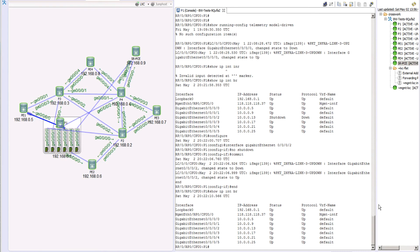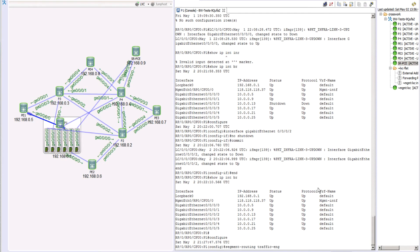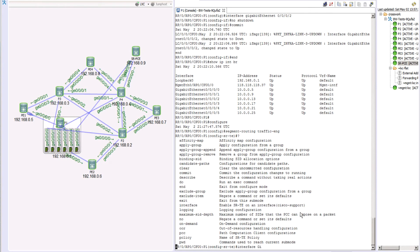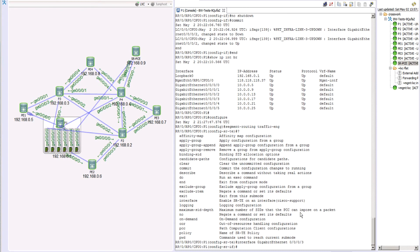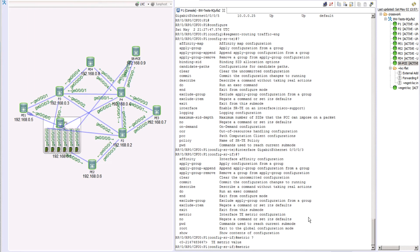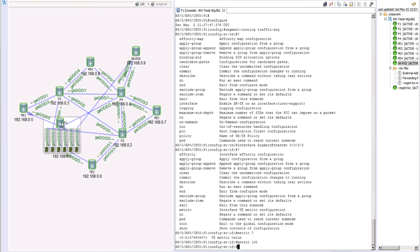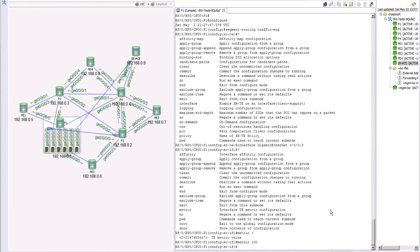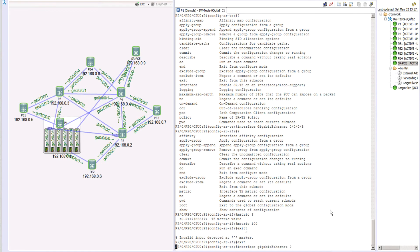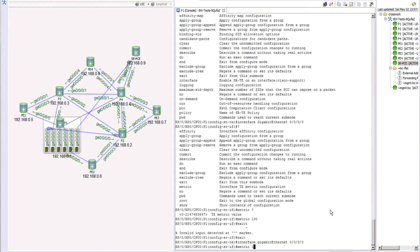We need to go to 'segment routing traffic engineering' and within that context use the 'interface' command to enable SR-TE on an interface. We say 'interface gigabit-ethernet 0/0/3' — there we have 'metric' for interface TE metric configuration. We set the metric on that interface. Then we'll also change the metric between P1 and P2, which is interface gig 0/0/0, and set that metric to 1000.